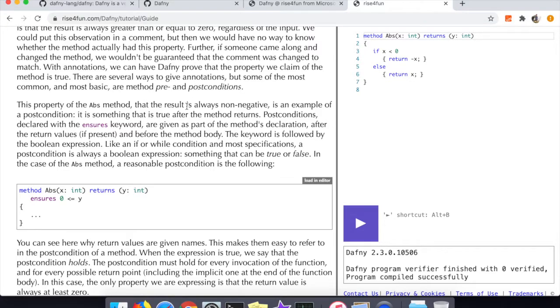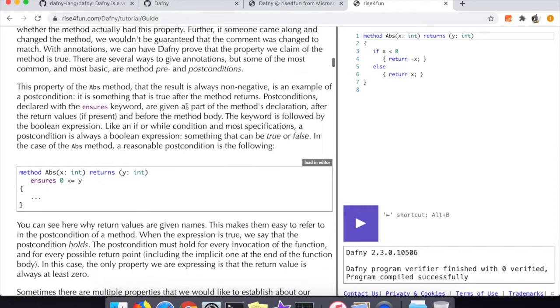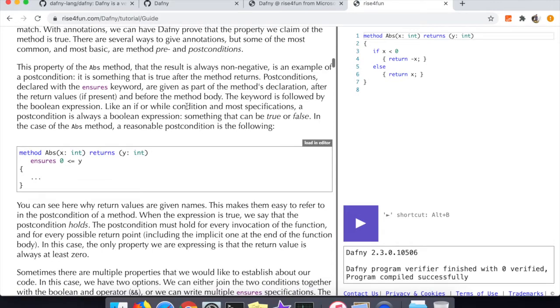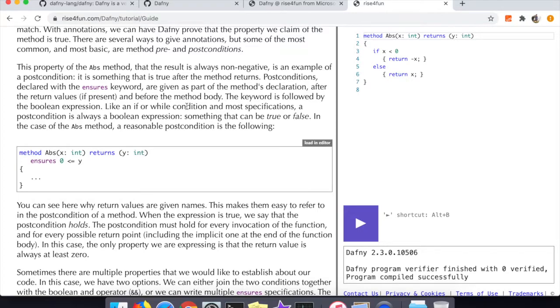What you do for these preconditions and postconditions is you put them in between the returns where you specify the values that are returned and the open and close parentheses of the method scope. That's where you will define in Dafny what your preconditions and postconditions for your program will be.